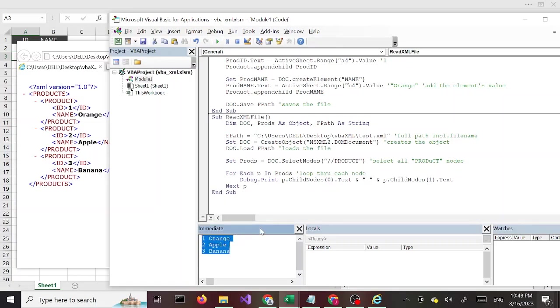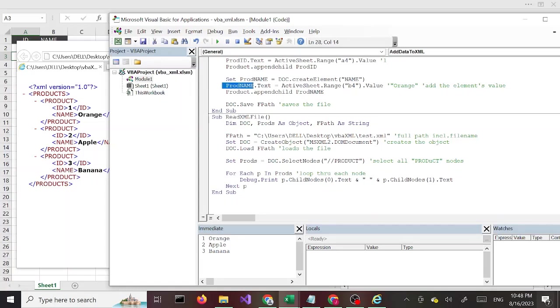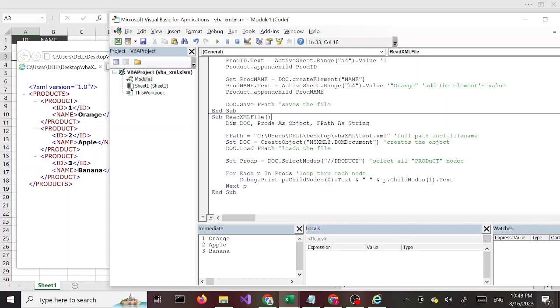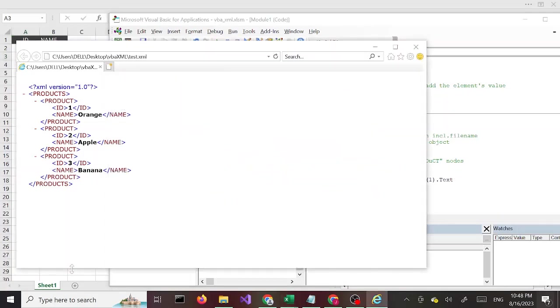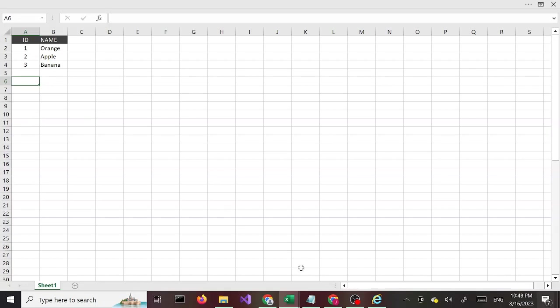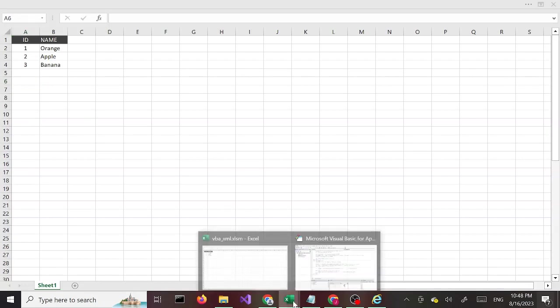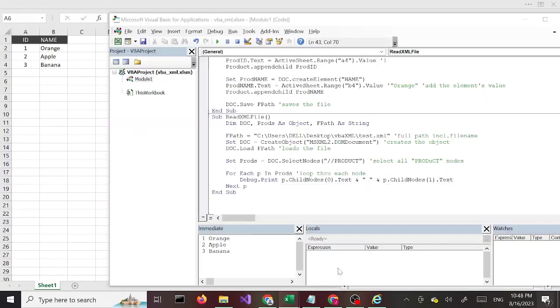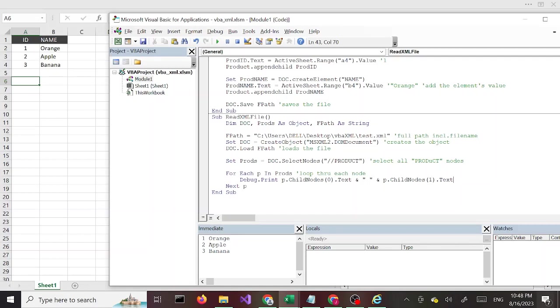We can also do something similar as we did here and we can print in the Excel sheet. Let's say I want to print starting from A6 below. Let's go ahead and do that.